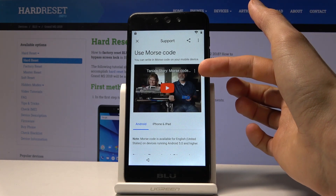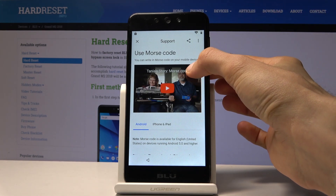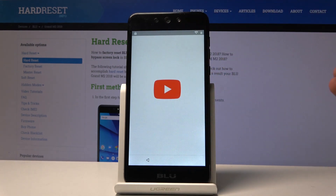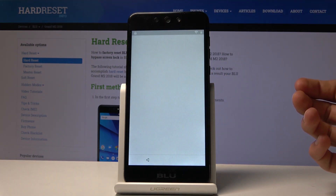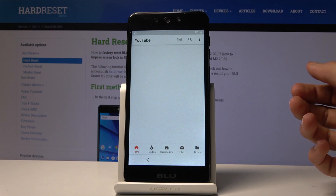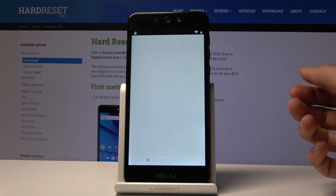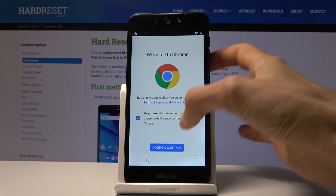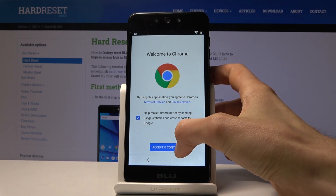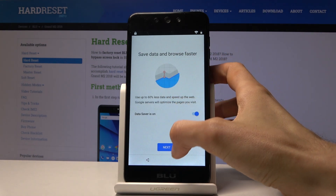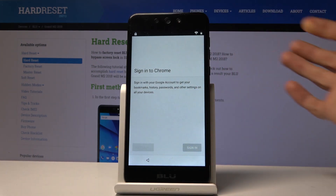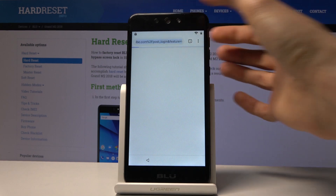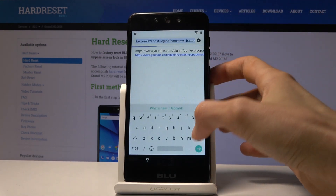You should see the three dots right here; tap on them and choose Watch Later. This will open up the browser. There we go — it switches to the browser. From here tap on Accept and Continue, then Next, and since we don't want to log in, tap No Thanks.